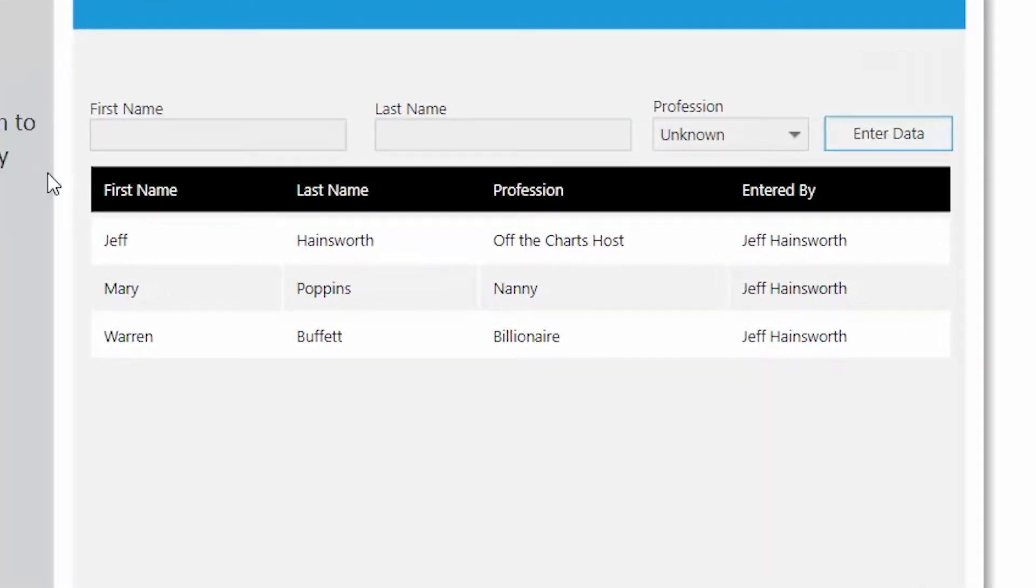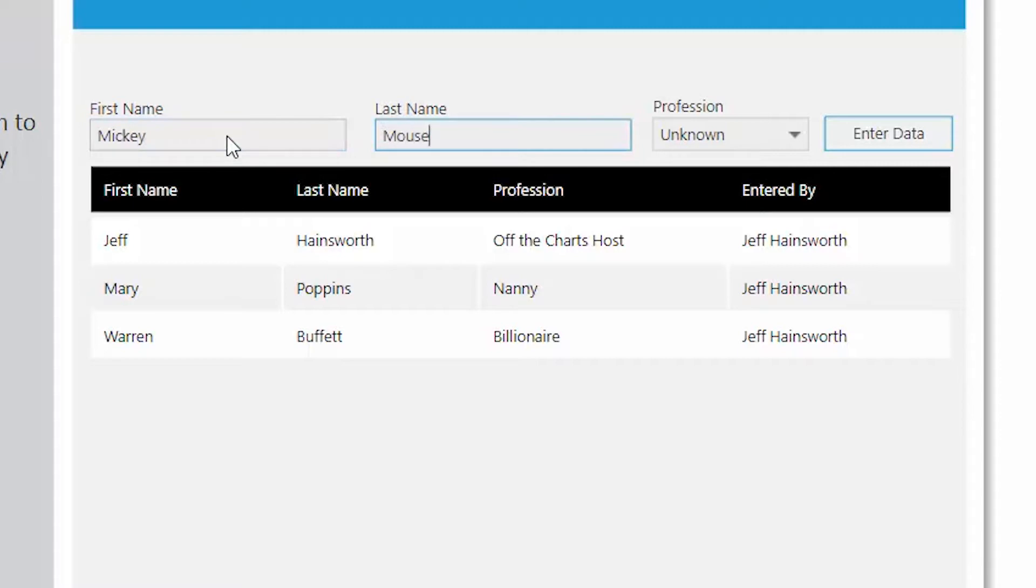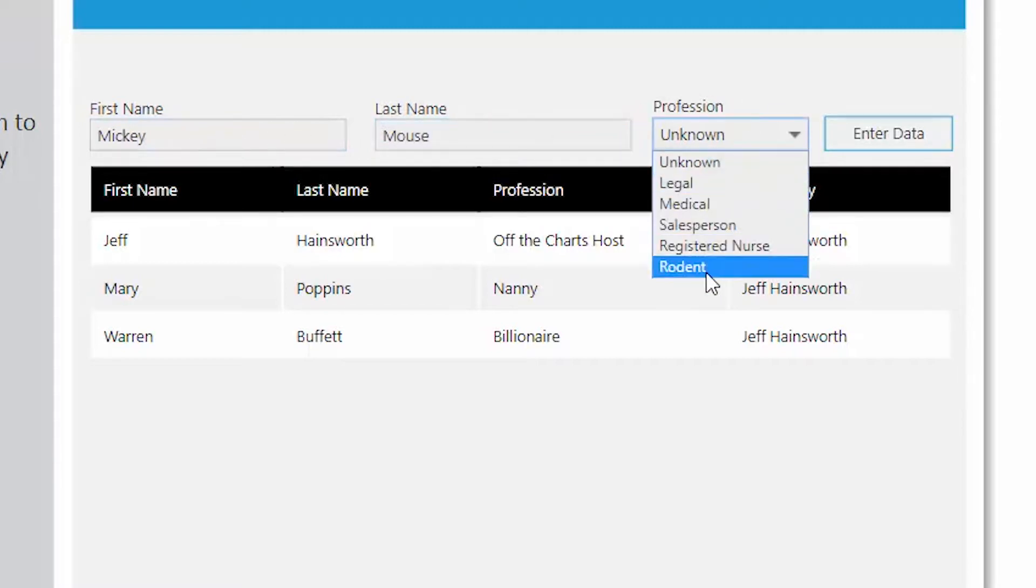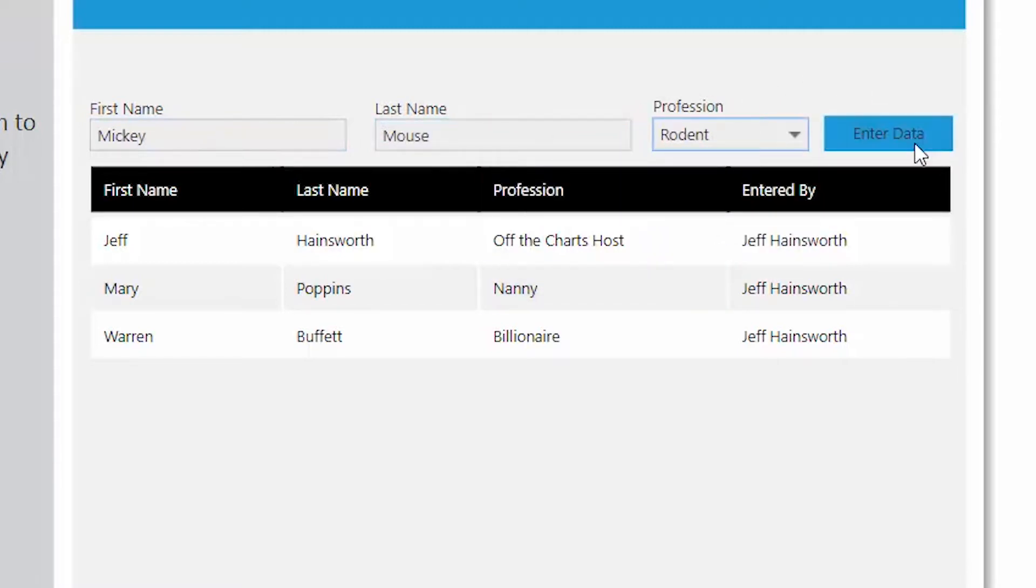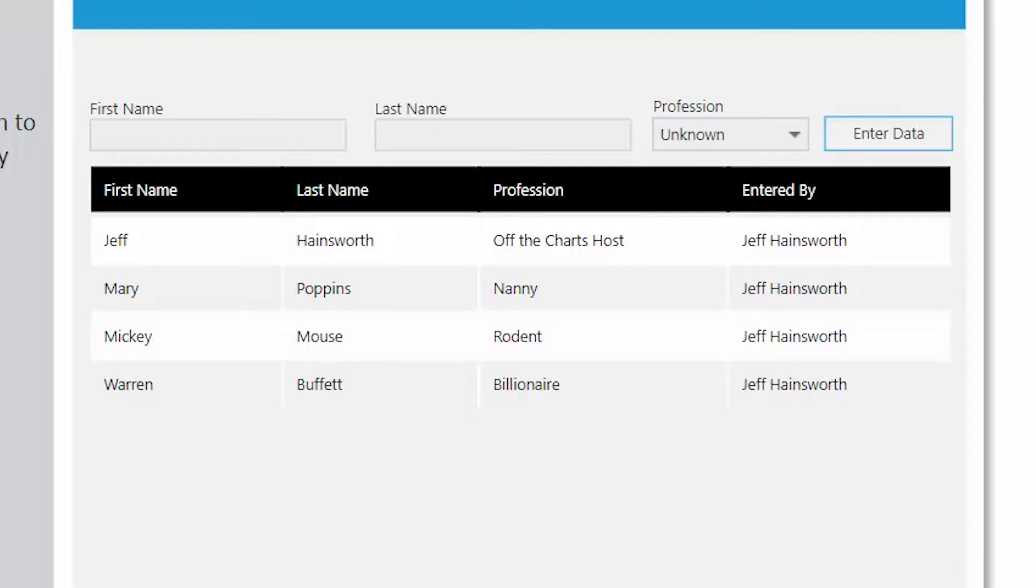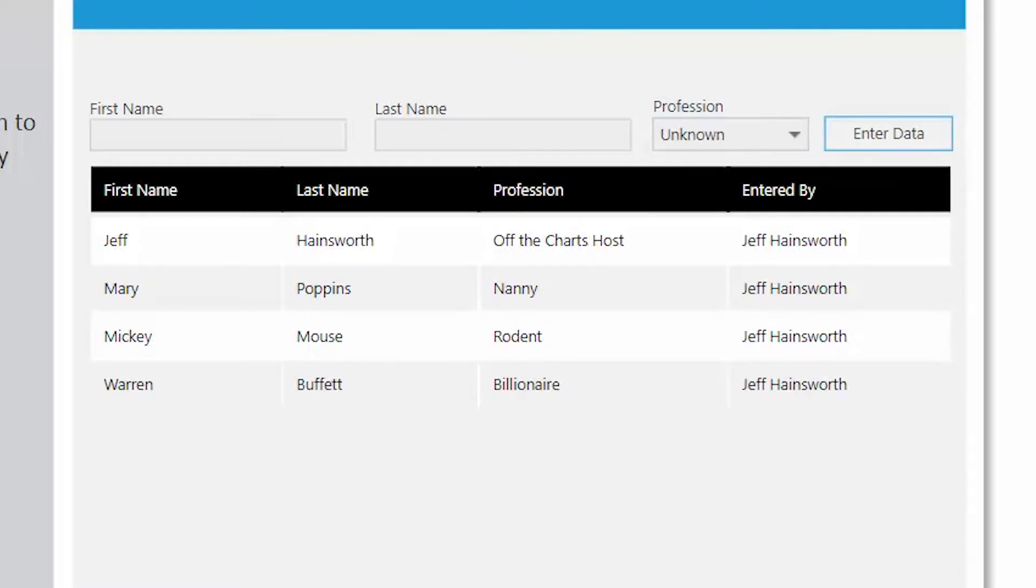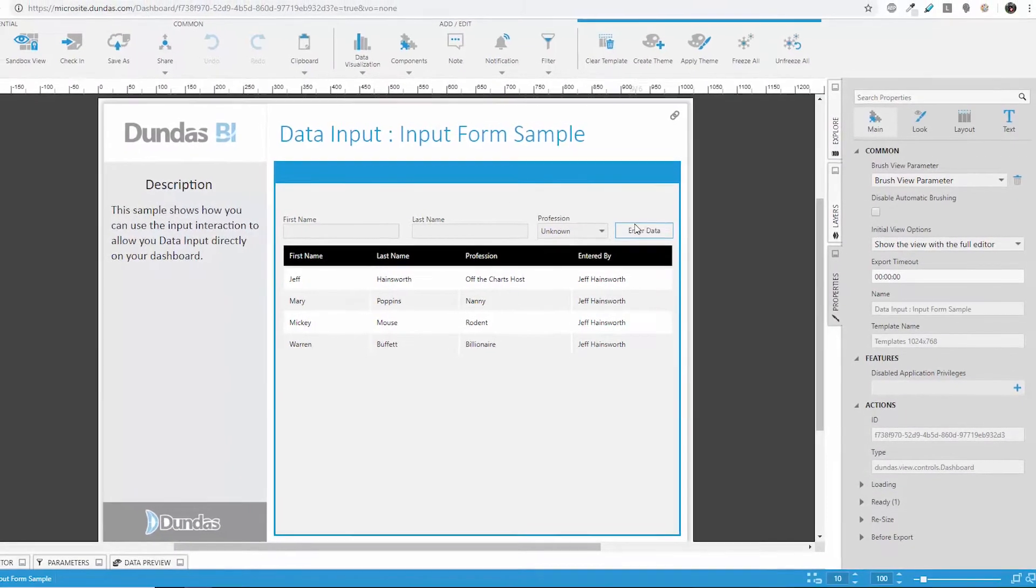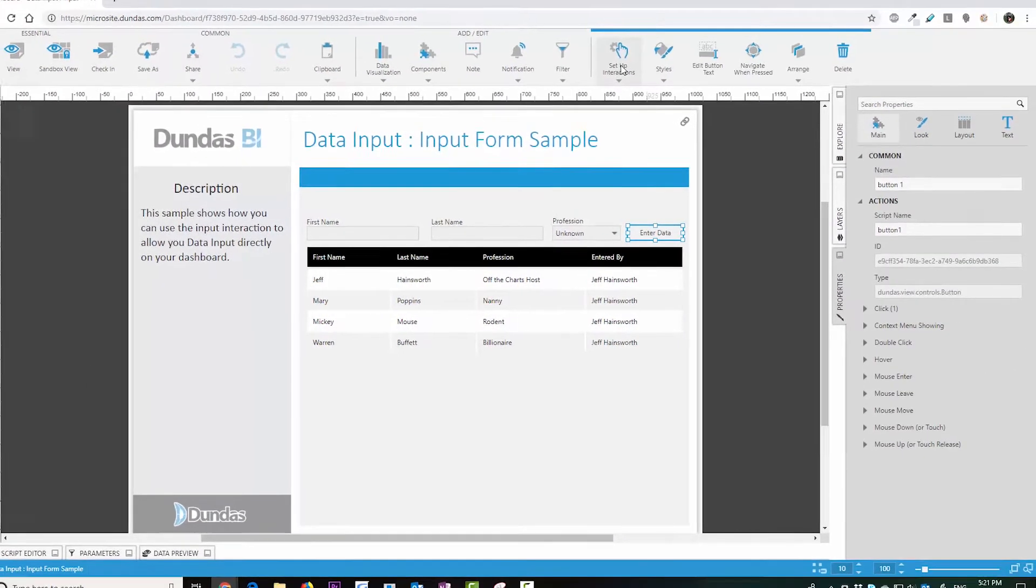On the dashboard itself, it's possible to go in and use the filter controls in order to allow the user to make selections. Once you've allowed the user to make a selection, you can use interactions in order to set up a data input interaction. So you could do this on a button or as they make a change.